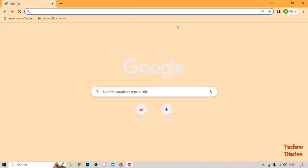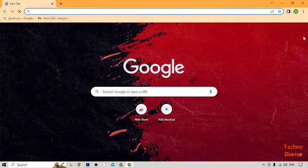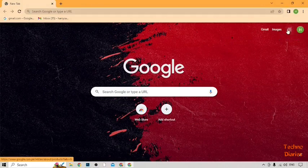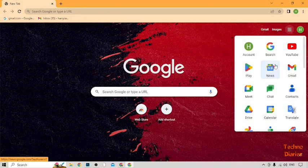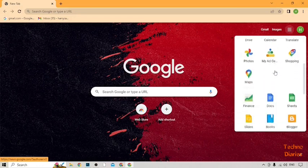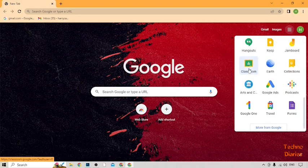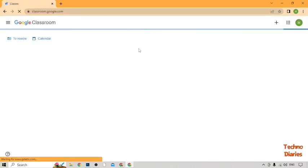After that, you can see a Google Apps option — simply click on it and scroll down. Here you can find a Classroom option. Click on it and you'll see the Google Classroom page.